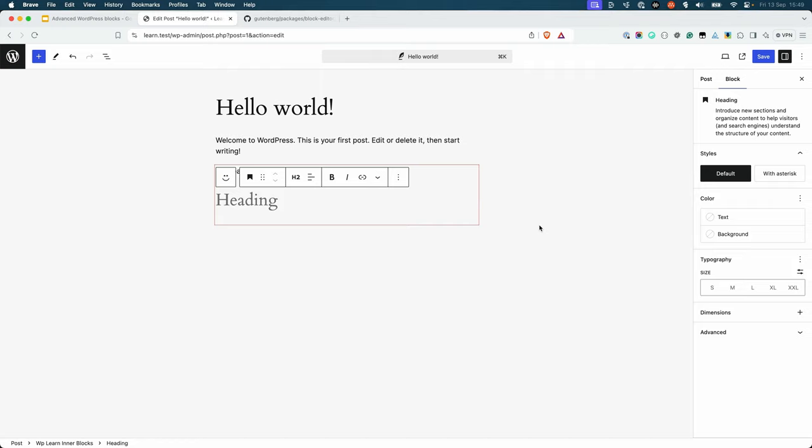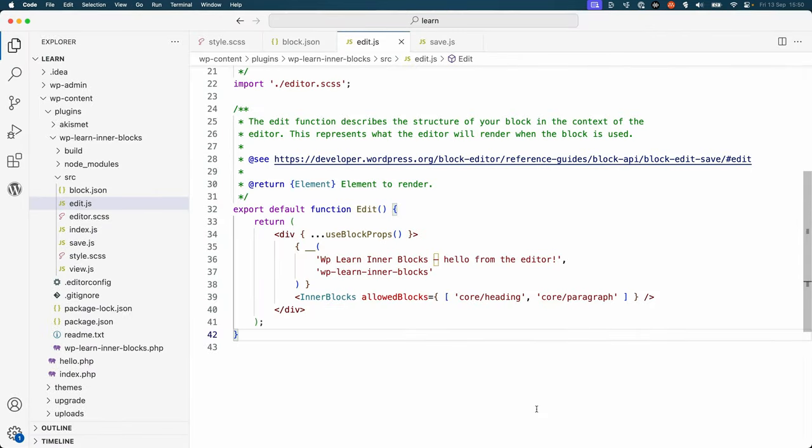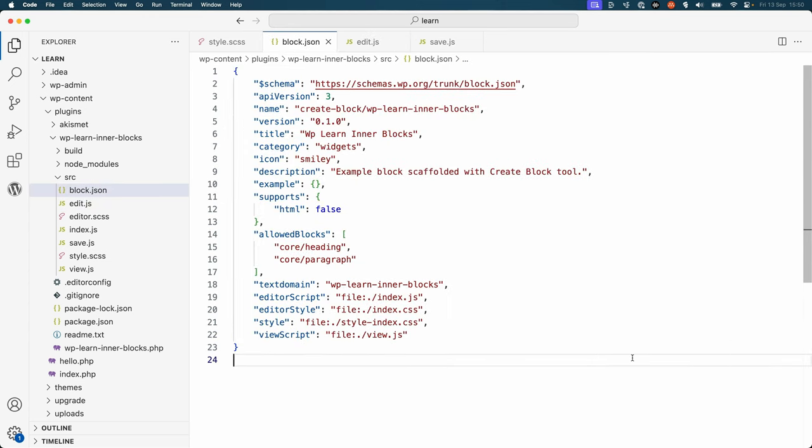Your requirements will determine which method you use. Using the allowedBlocks property of the InnerBlocks component is generally used when you want the allowed blocks to be changed dynamically based on the block's attributes. Using the allowedBlocks property of the block metadata is generally used when you want to restrict the allowed blocks to a fixed set of blocks that doesn't change.